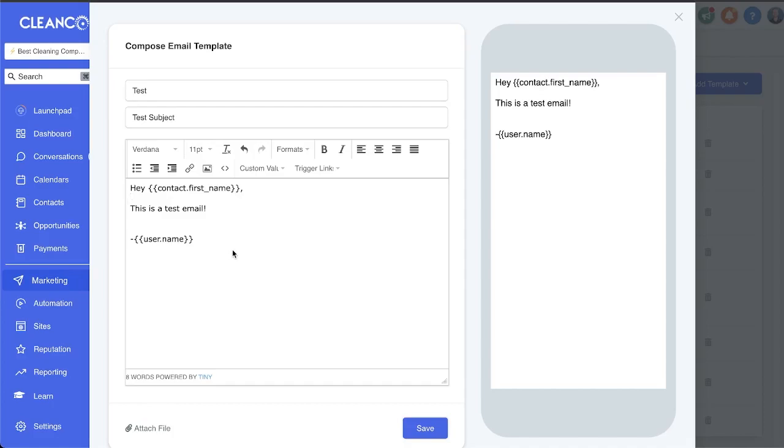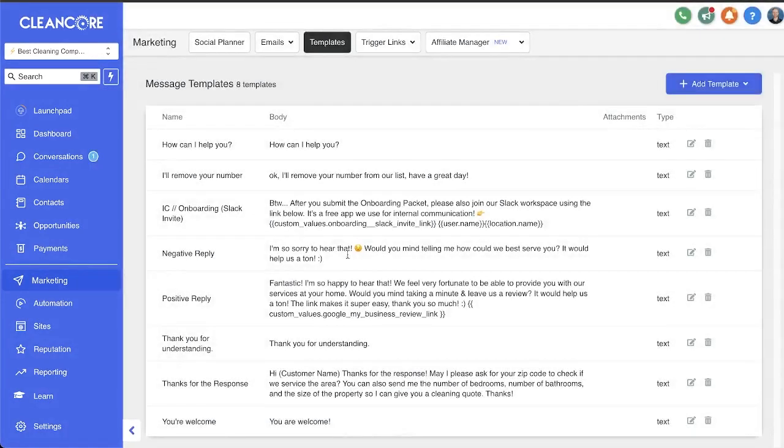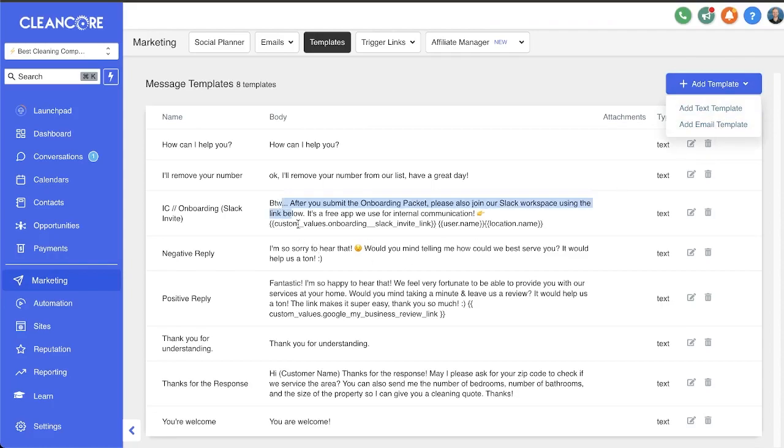But what if you want to send a little bit more professional email? An email that is designed with pictures, images, buttons, colors, and more? Well, you can do that using the email template builder which is different, yes, than this builder.